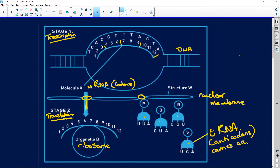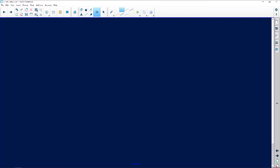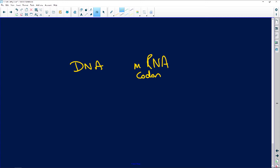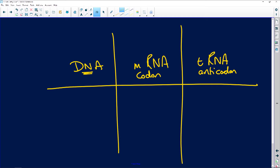The transfer RNA picks up a complementary amino acid which then matches as a complementary base set to what's on the messenger RNA. I'm going to explain that very carefully now. If I have DNA, and I have my messenger RNA which codes from the DNA, and I have my T which is the transfer RNA — if you understand what I'm doing here, I promise you will get full marks for any protein synthesis questions.